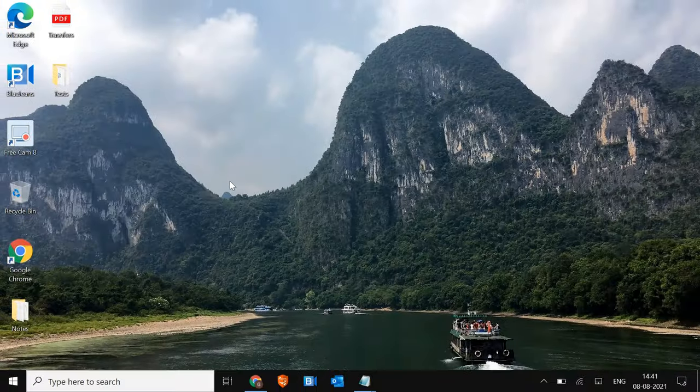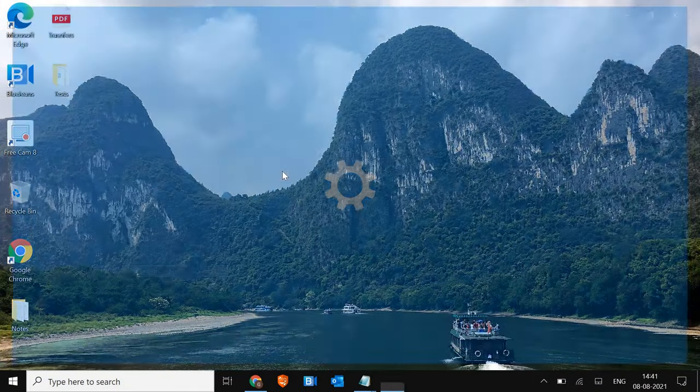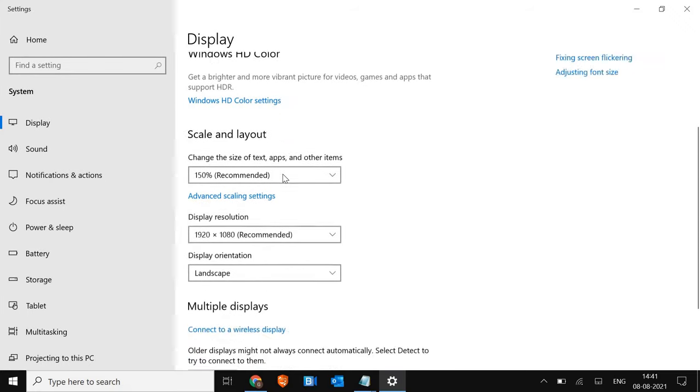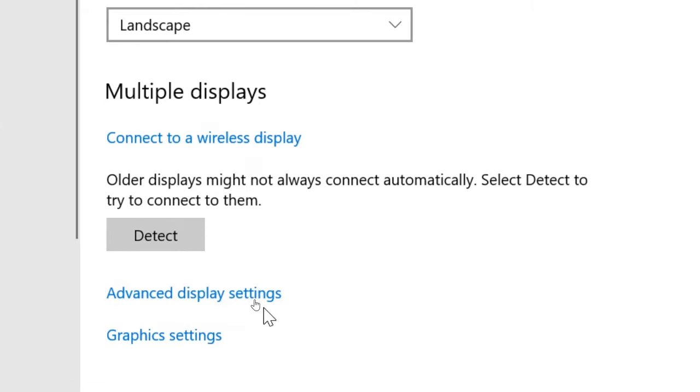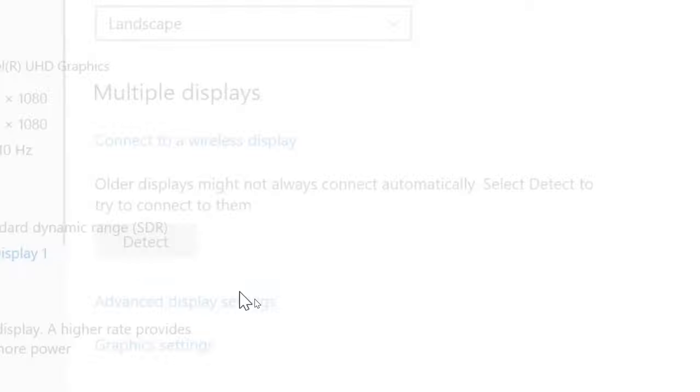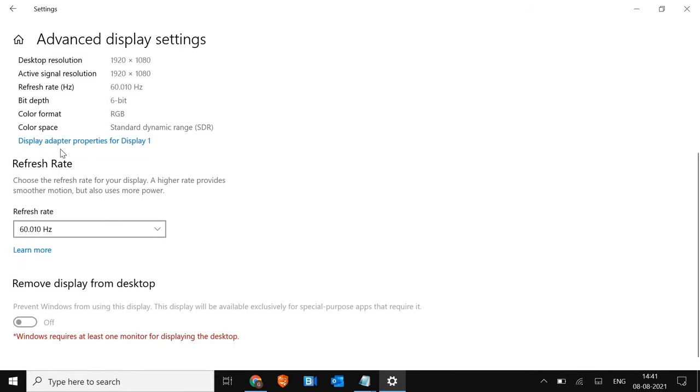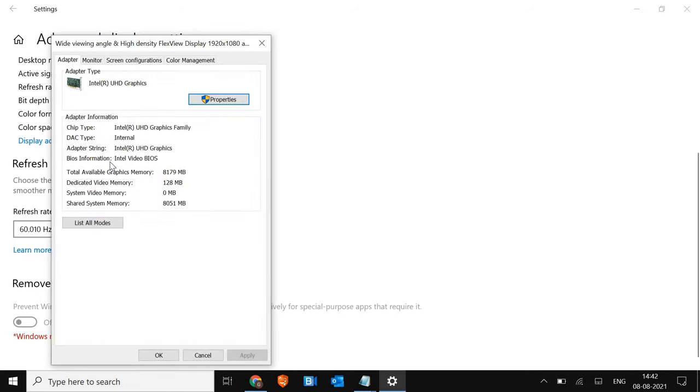Once you click on display settings, I'll just scroll it down. You will see advanced display settings here. So you just have to click on that. And you will see display adapter properties. I'll just click on that.